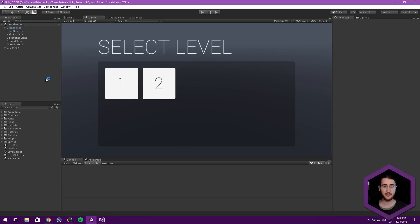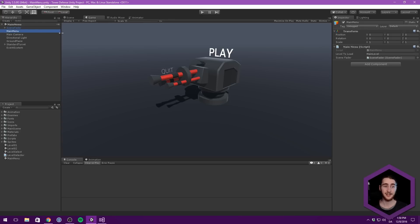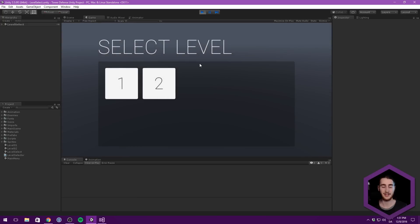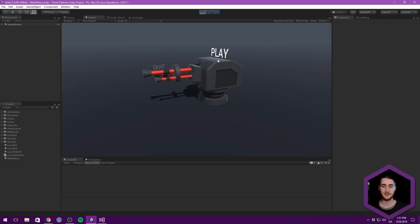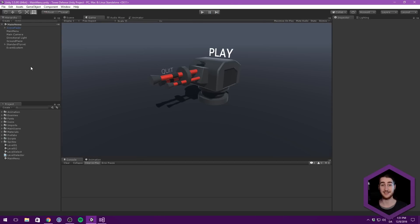Of course, we also want a way of transitioning to this level select scene, and we want to do that from our main menu. Instead of just playing from level 1 when we hit play, let's load up the level select so the user can choose what they want to play. So in our main menu, instead of having our main level as the level to load, let's put level select. Now when you hit play, you start at the main menu, hit play, it transitions to level select, and you can choose either one or two. You can even go back, hit escape, go to the menu, hit play again, select level 1, and it goes in there instead. You can see how nicely these scenes are tied together.